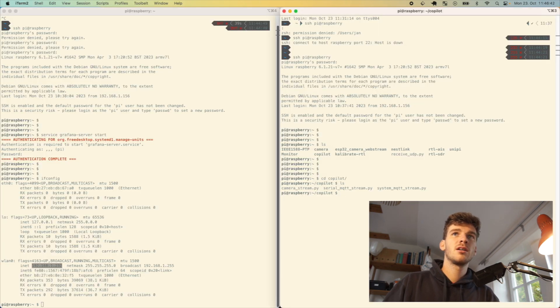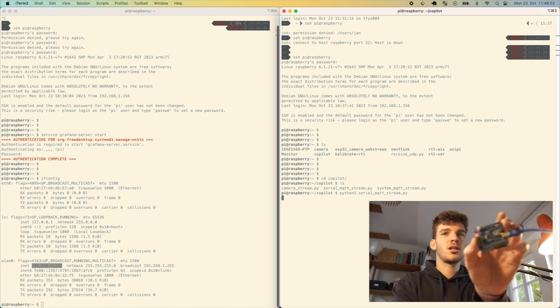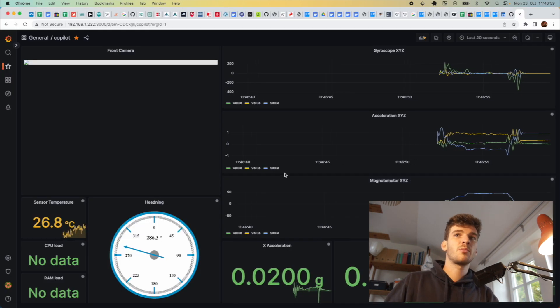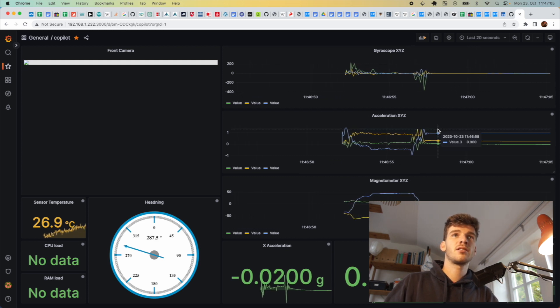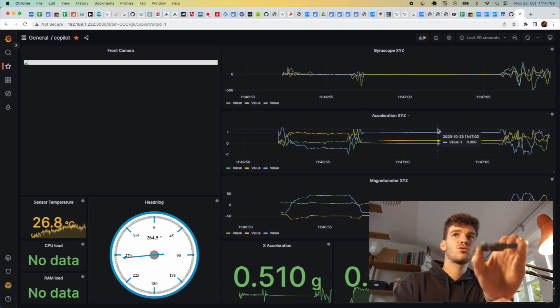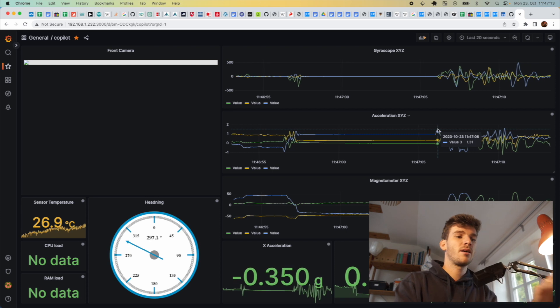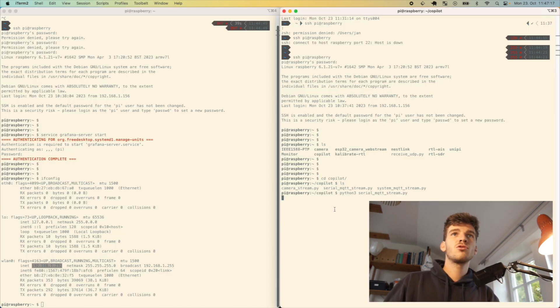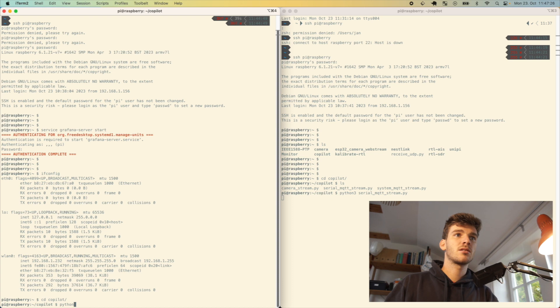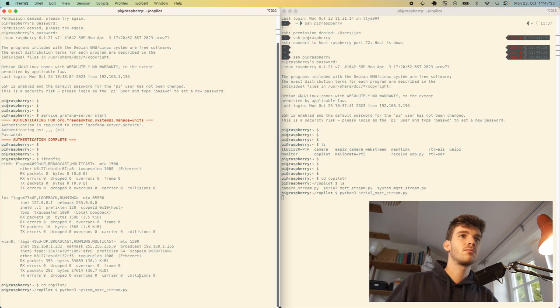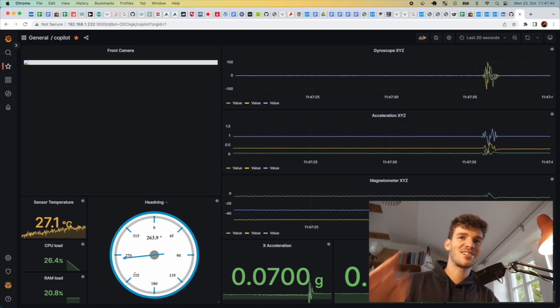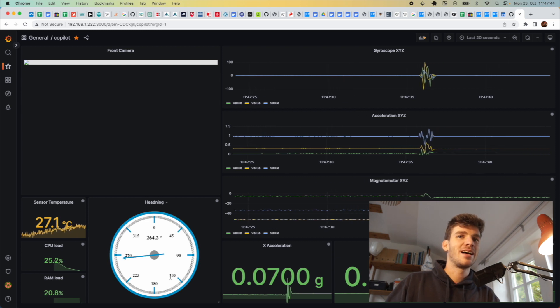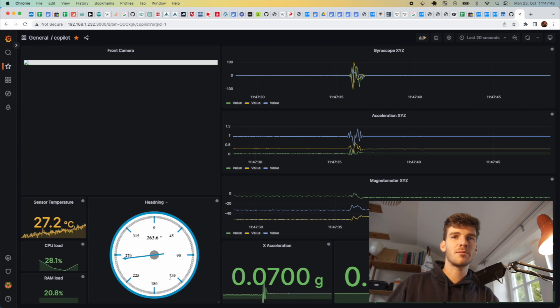I will fix that really quick. First, I start with Python the serial MQTT stream. Now it's running. I go to the dashboard and I see all the data coming in. I have temperature, all the acceleration data, and direction data. If I tilt and flip and do stuff with the board, I will see the data change on the Grafana dashboard. I can also start the system MQTT stream, and now I get data for the CPU load and RAM load. This is helpful if you have the boat running on the water and you see your CPU load goes to 100%, you know something is wrong.